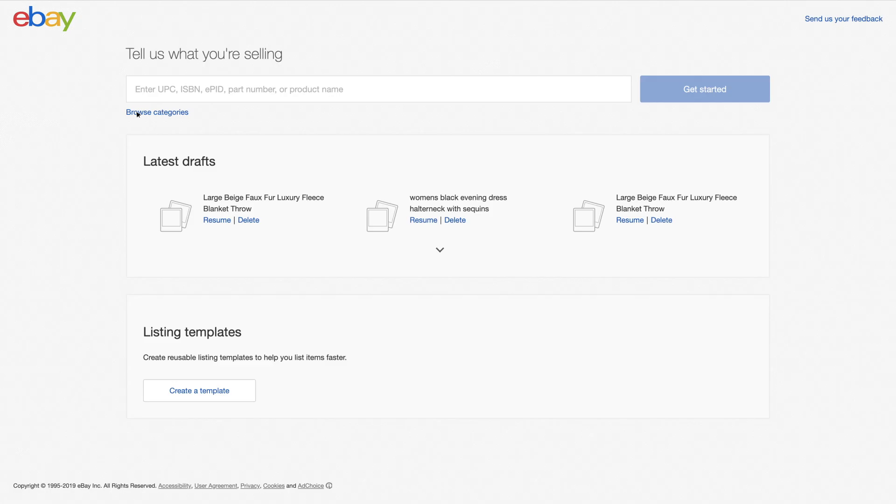Start by entering a keyword-rich title. For this example, we'll enter large, beige, faux fur, luxury, fleece, blanket throw.